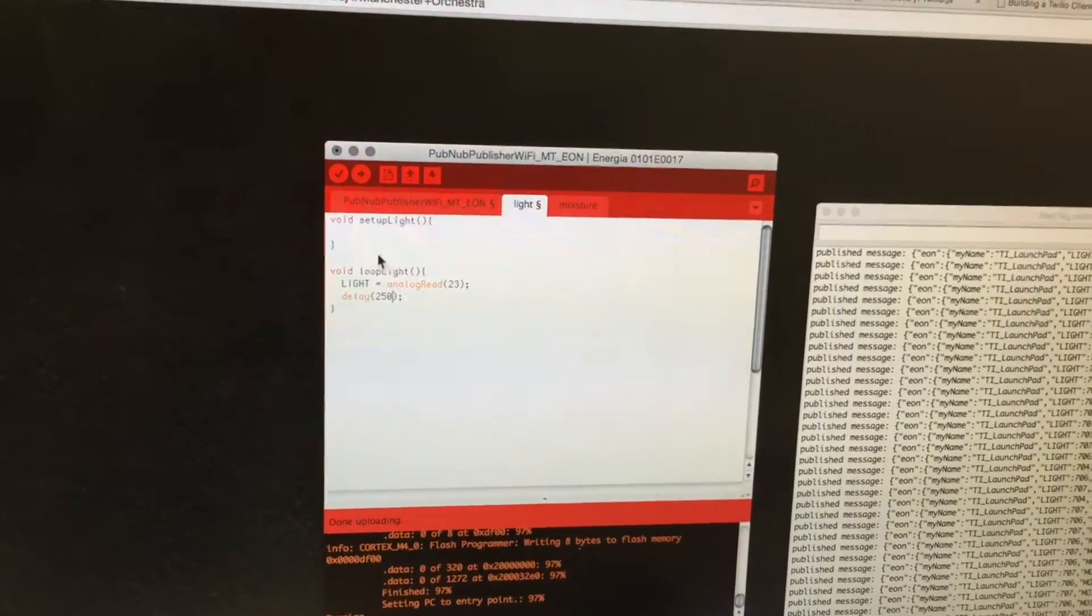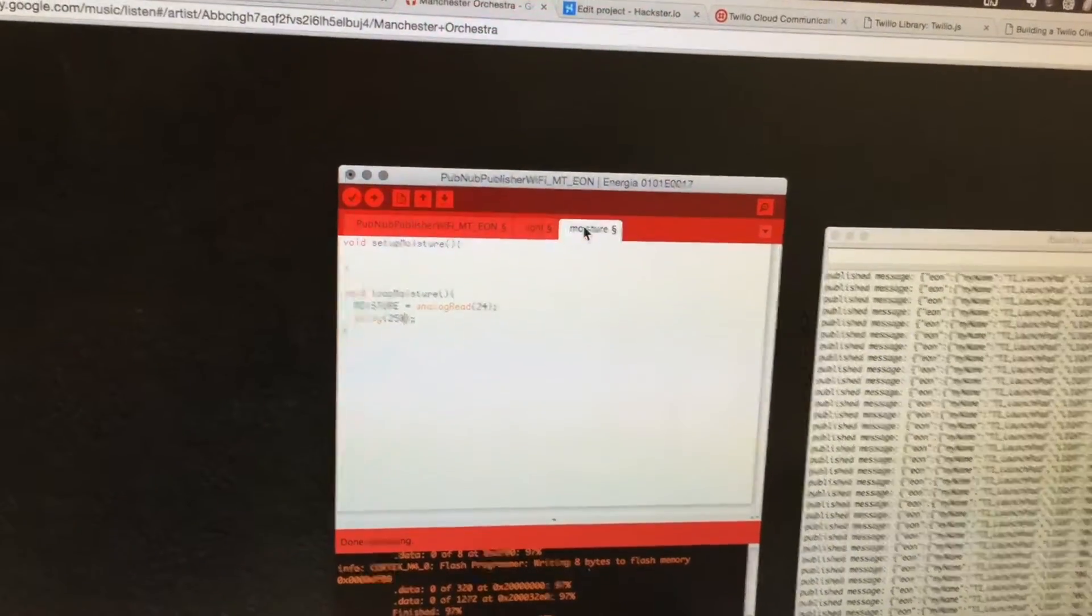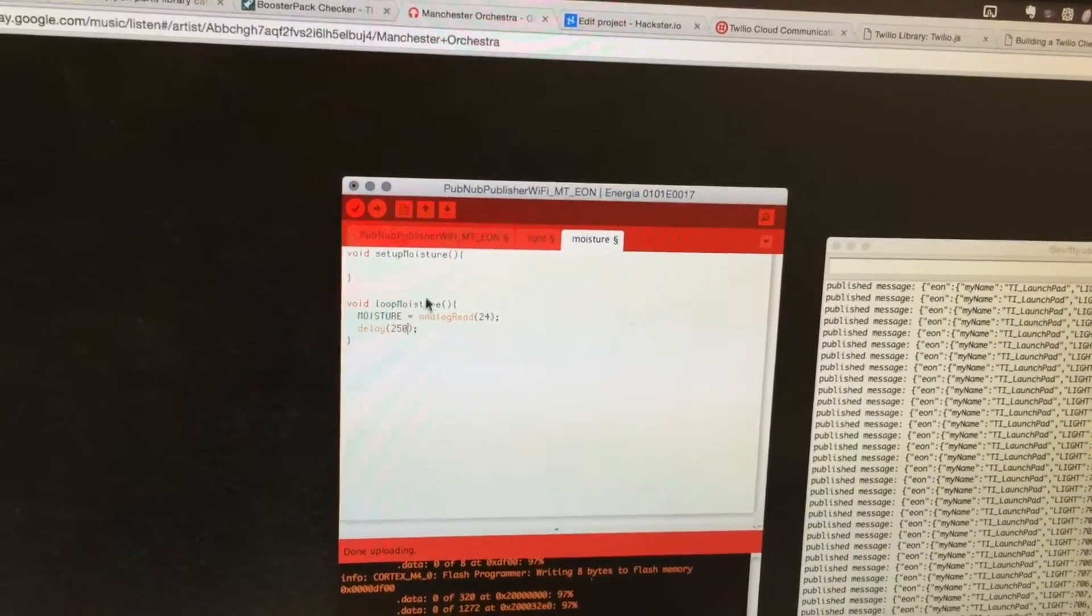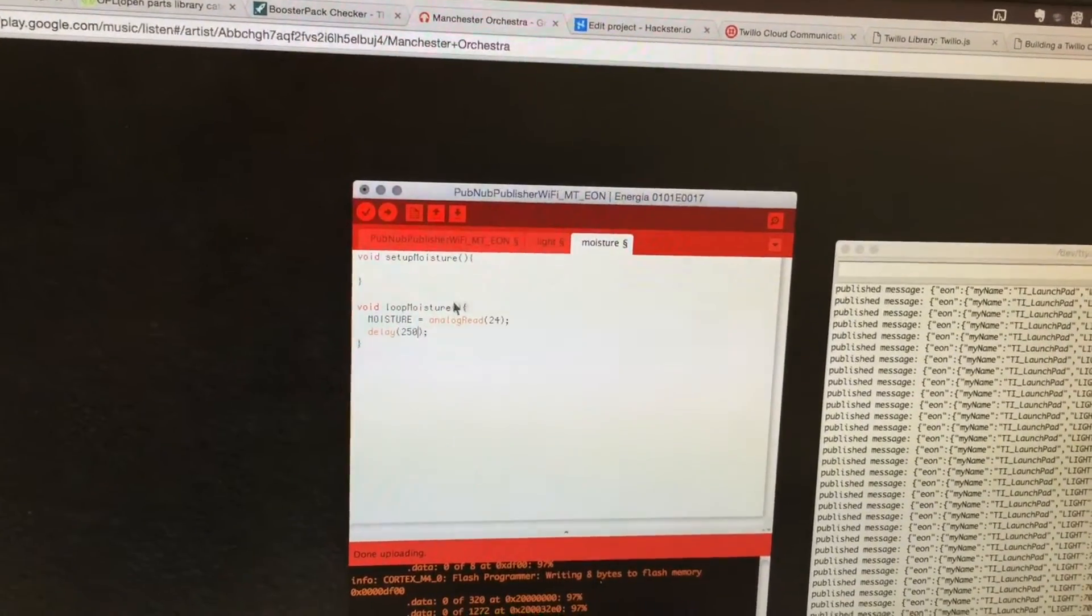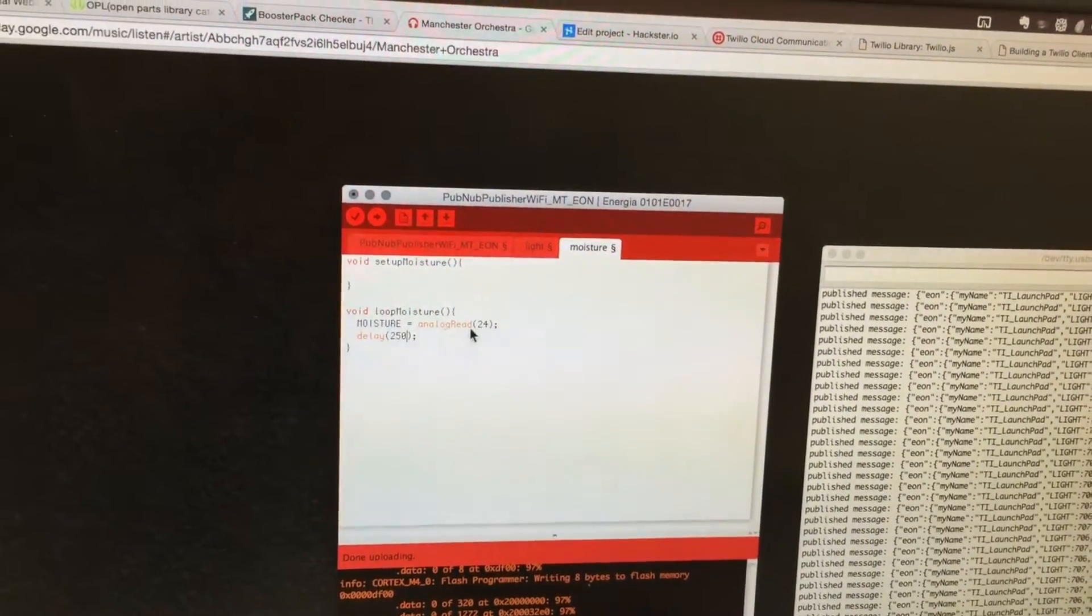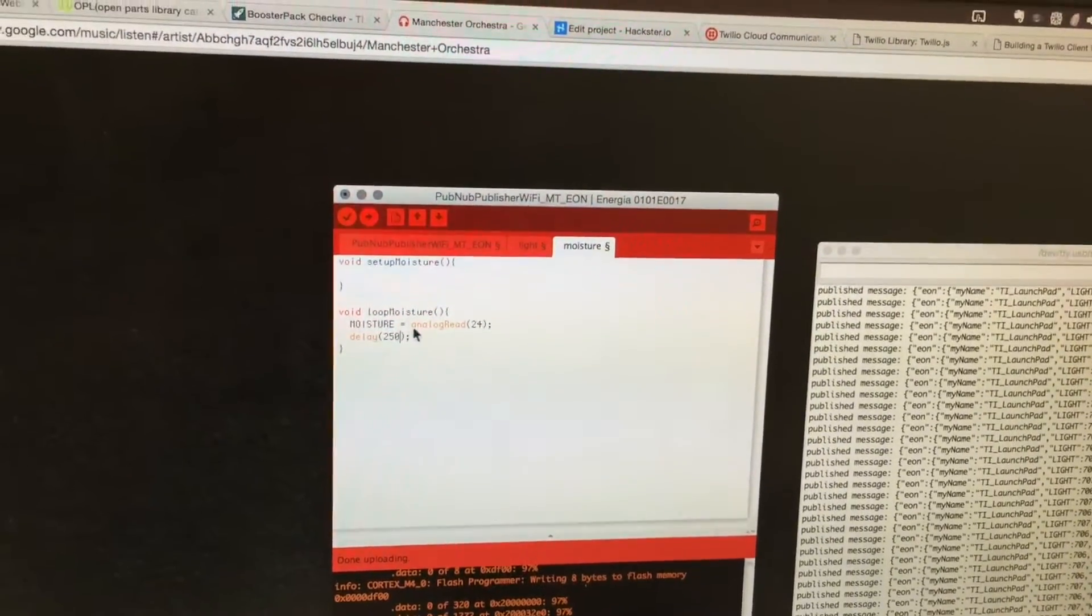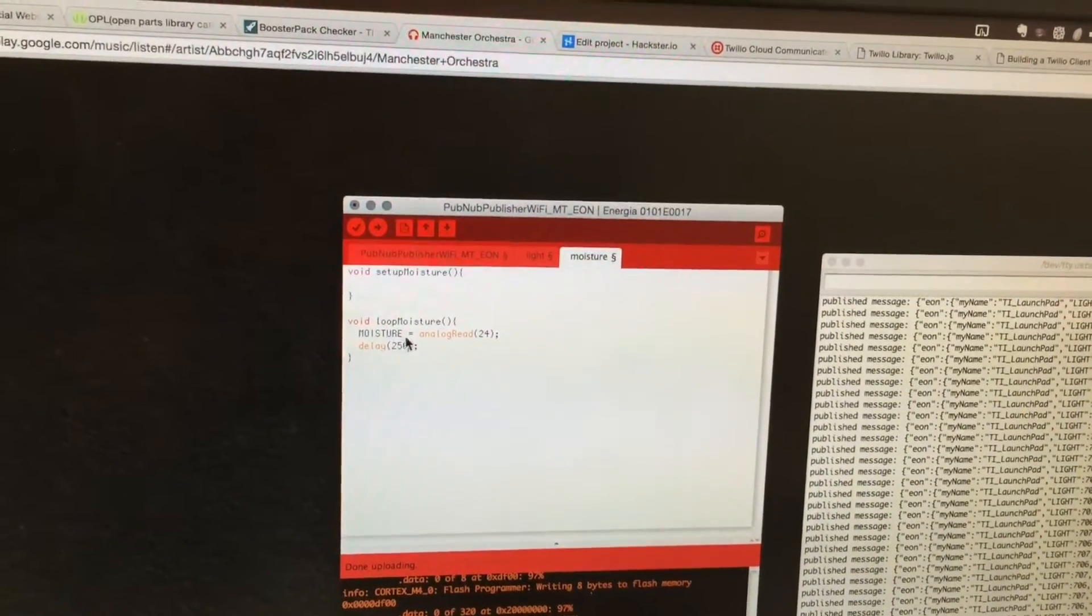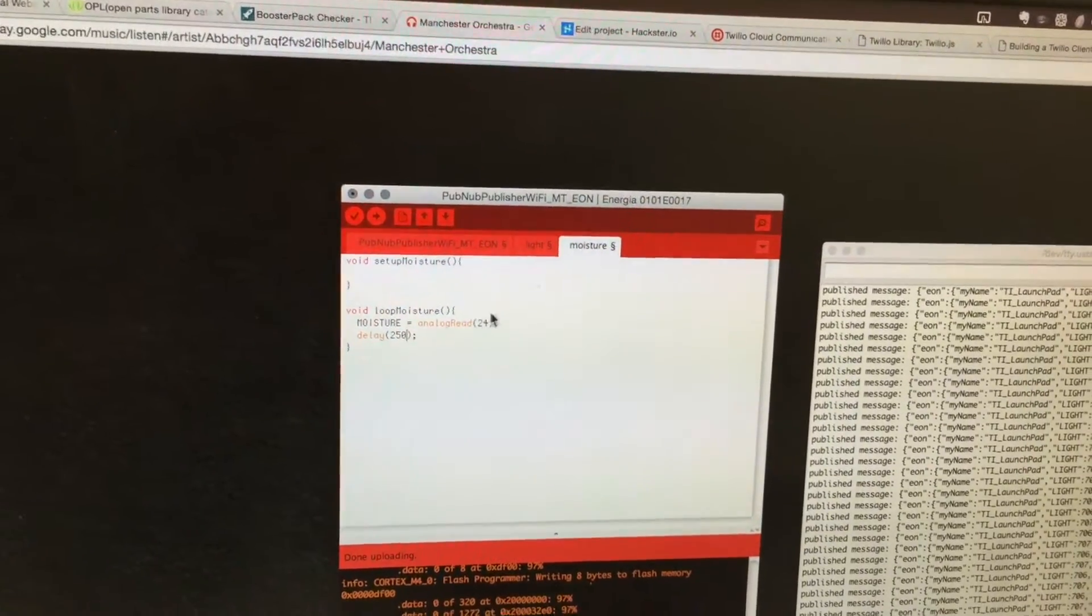Here's a setup light and loop light, and I also have a setup moisture and loop moisture. Task one is periodically reading the analog input at pin 24 and saving it to a global variable called moisture every 250 milliseconds.